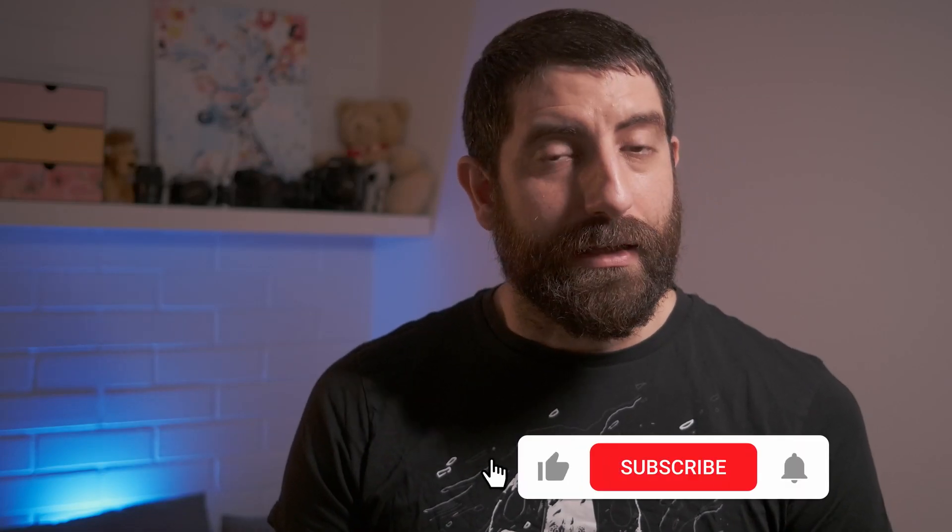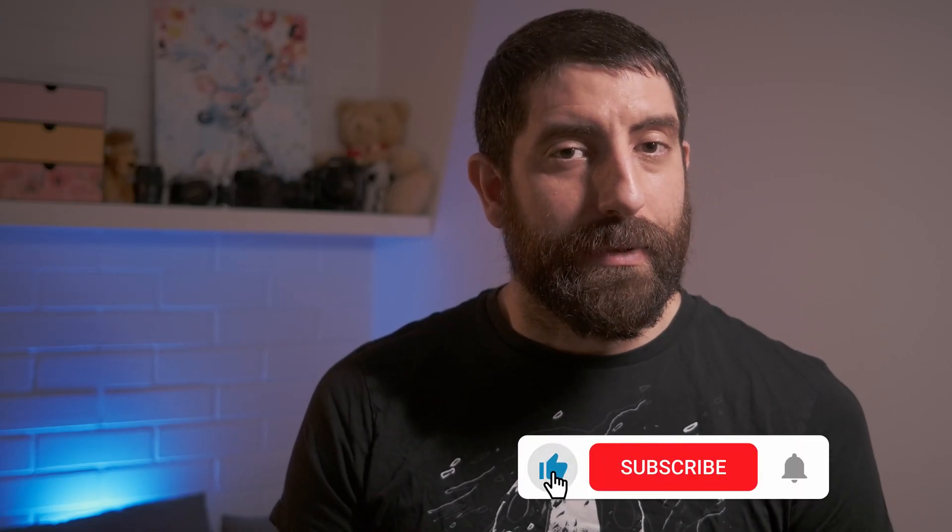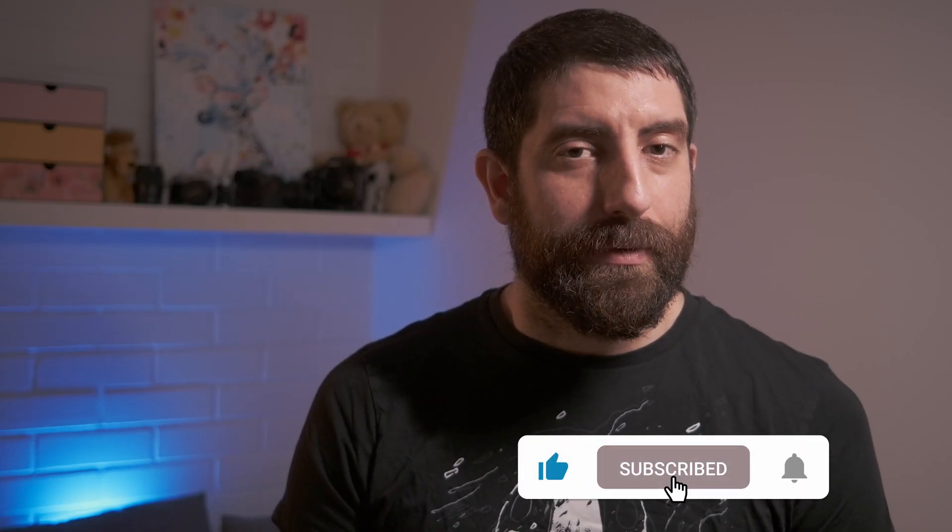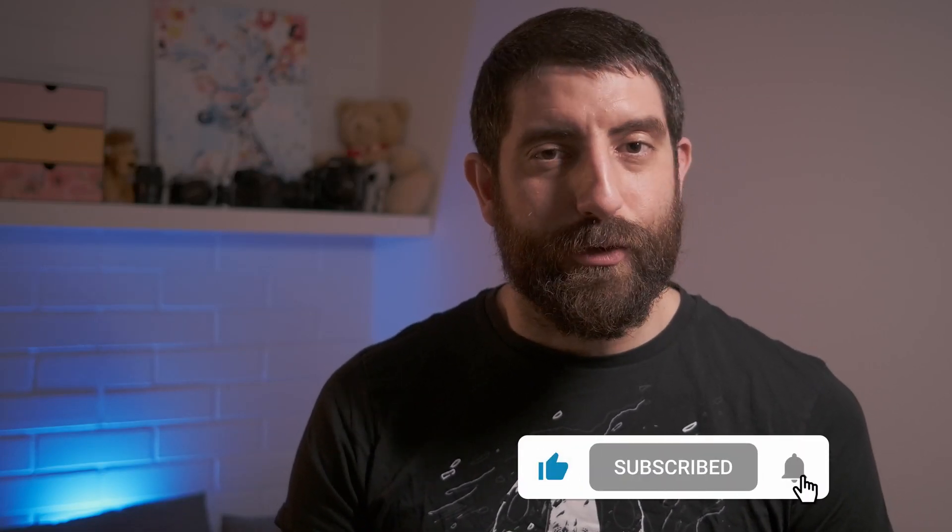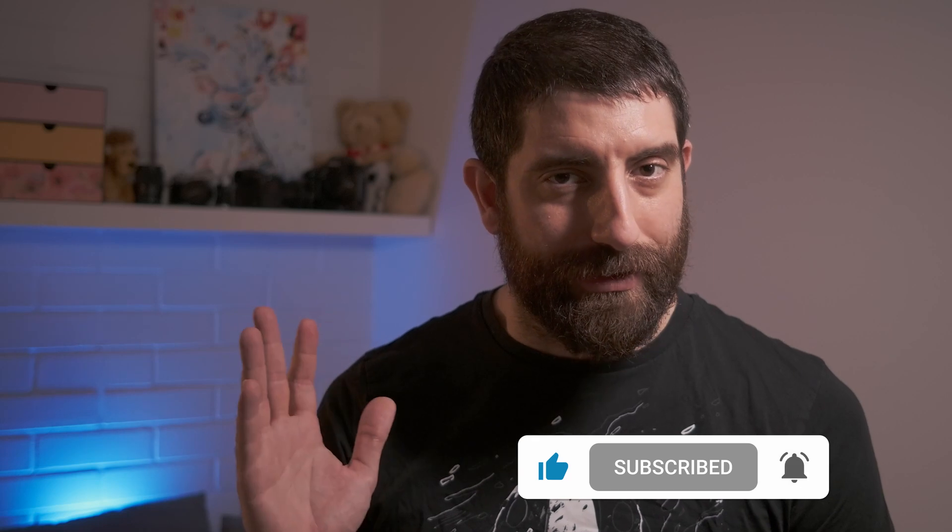But now let's go back to my other talking head. All right, I hope you liked the video. If you did, please like and subscribe, and we're going to see you soon for some more content.